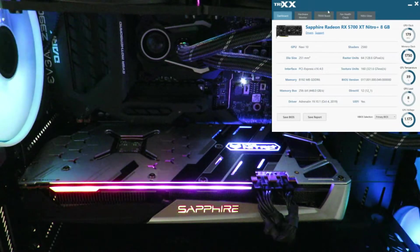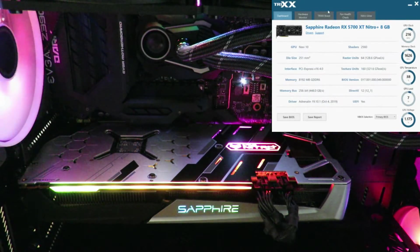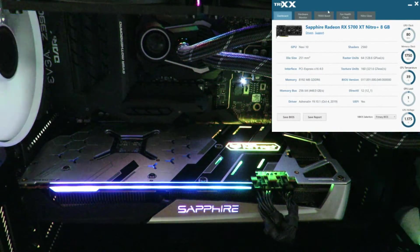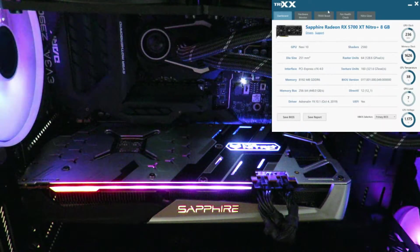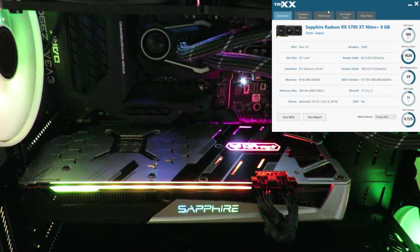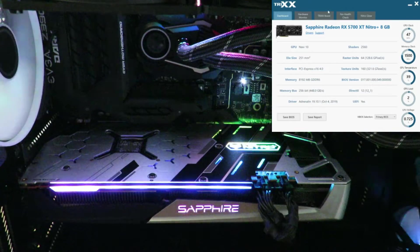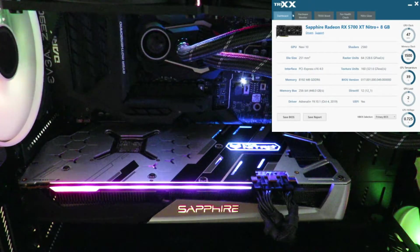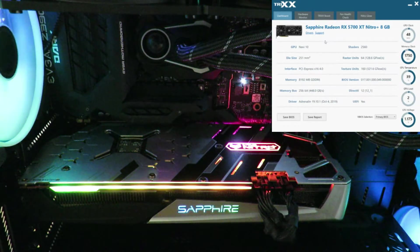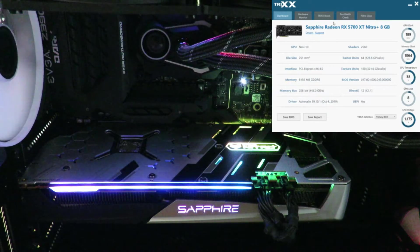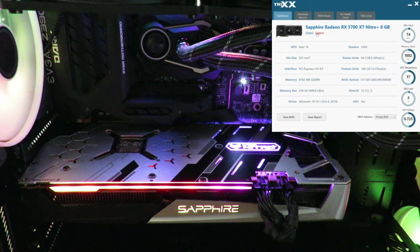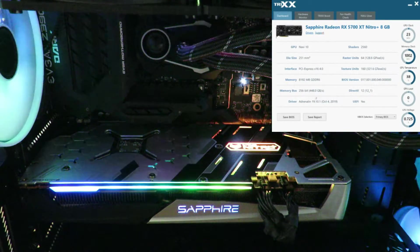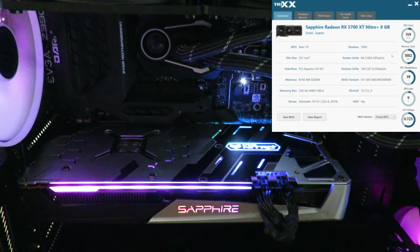So I'm going to have the link to this software in the description and the pin comment below. After you've installed the software, we can see on the dashboard it gives you all the information of the card - the name, a link for the drivers, a link for support in case you're having issues, and all these specifications right over here.